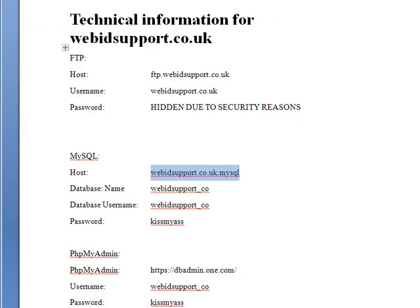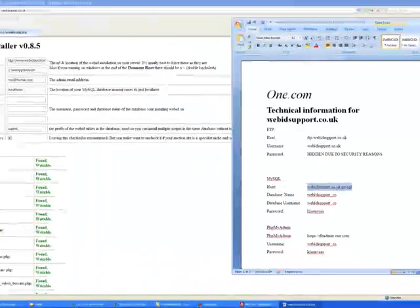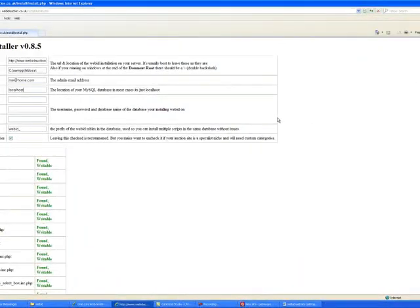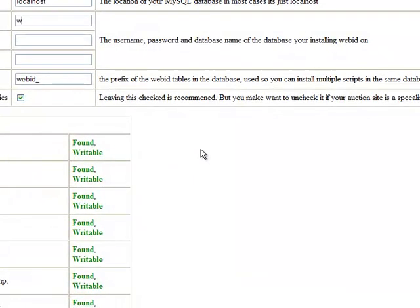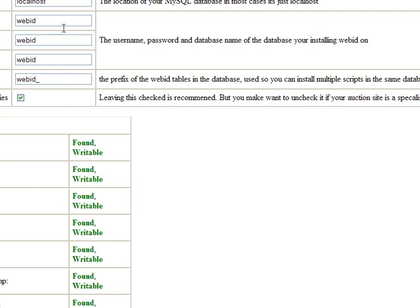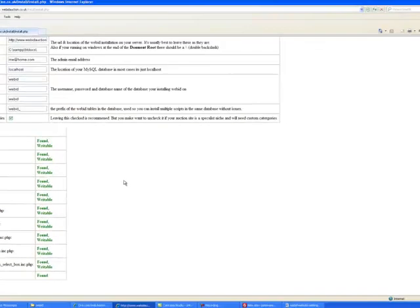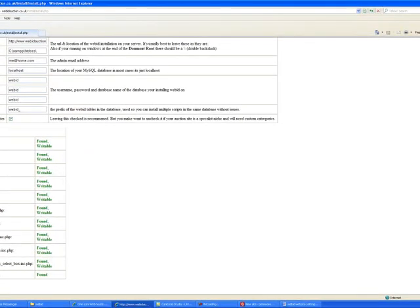Once you've done all that, I'll do it with my pre-set up one just to show you what happens. Obviously, these aren't your settings. These are my settings. Once you've done all the settings, click install.